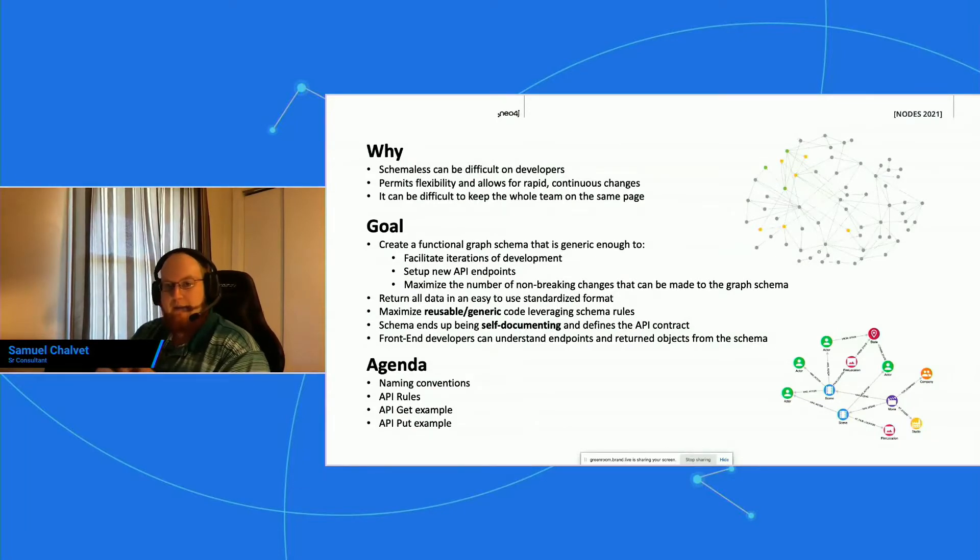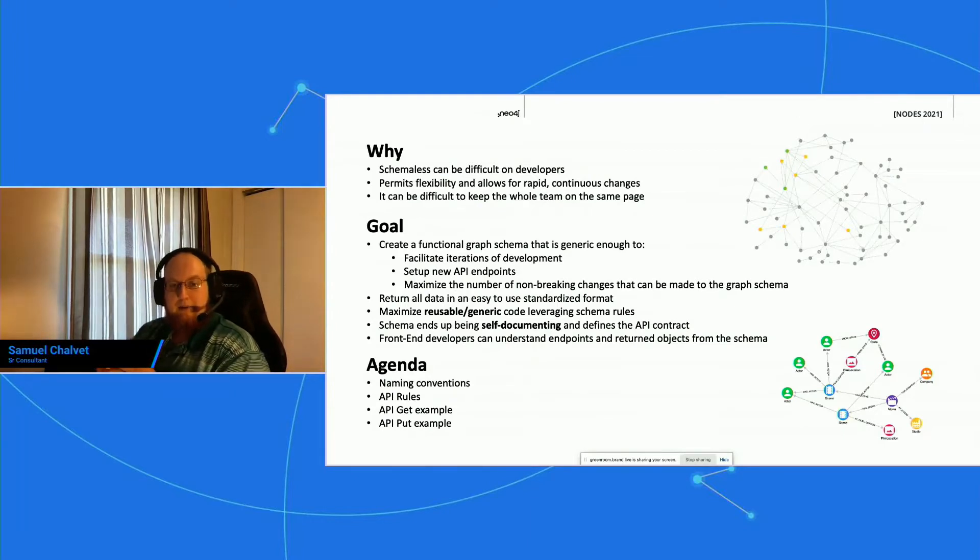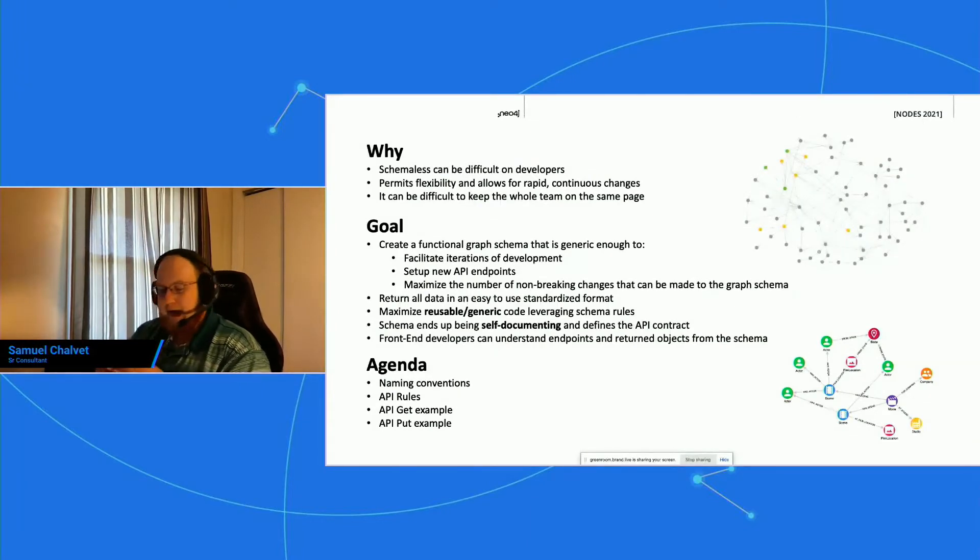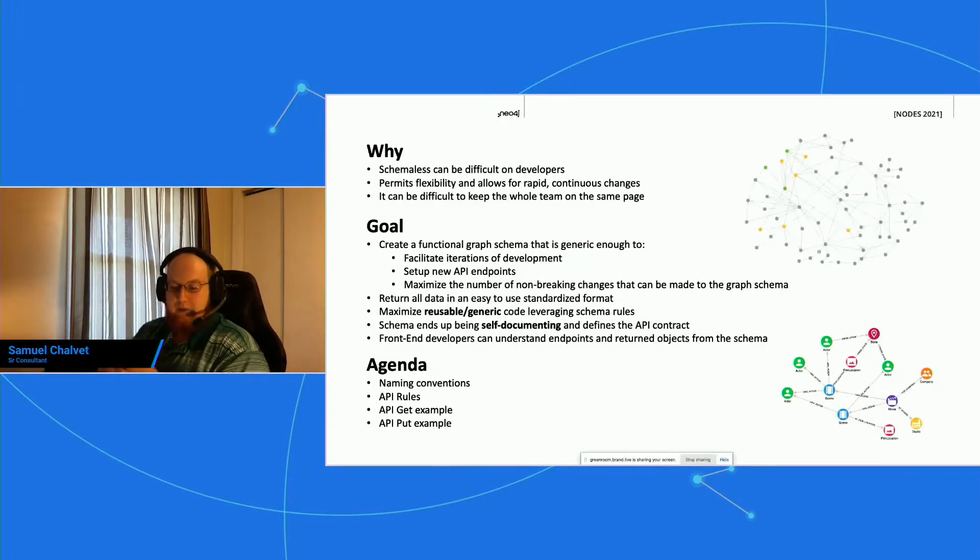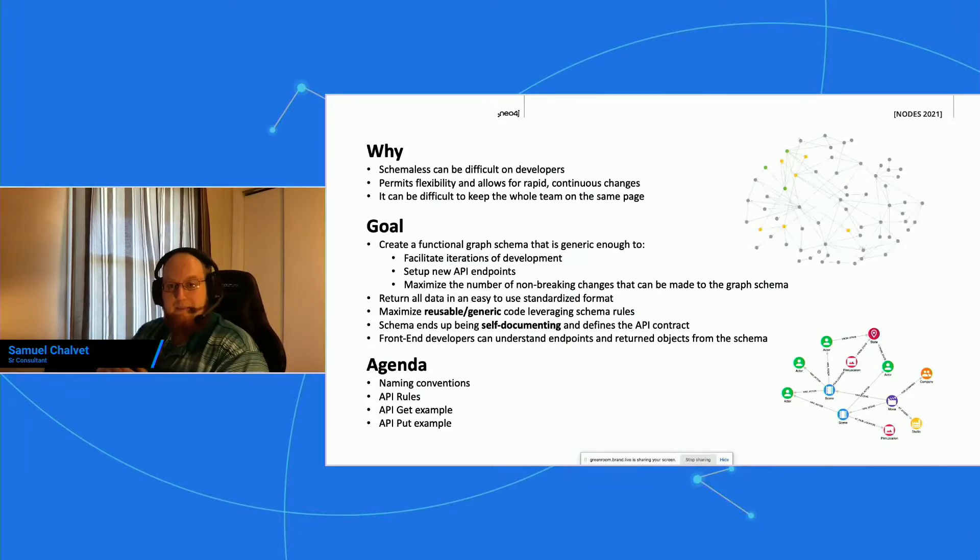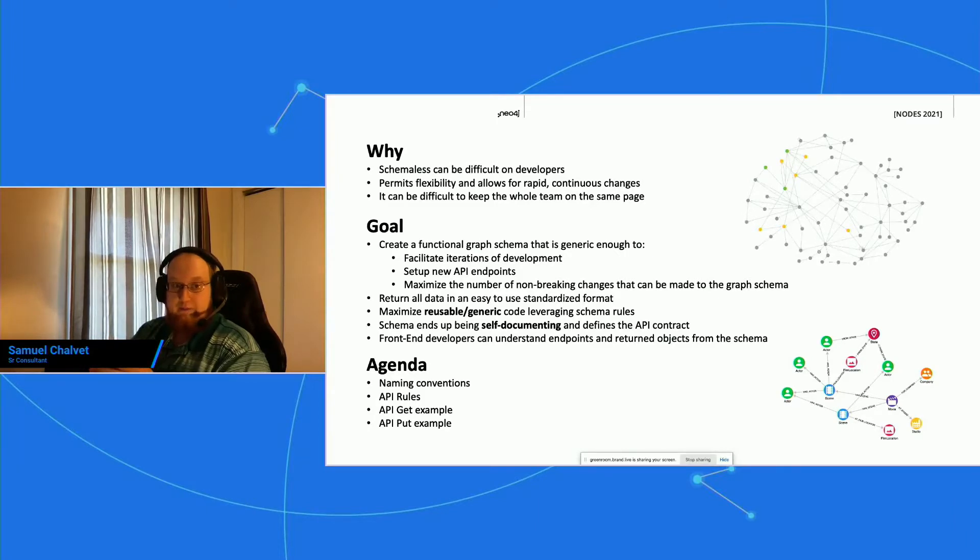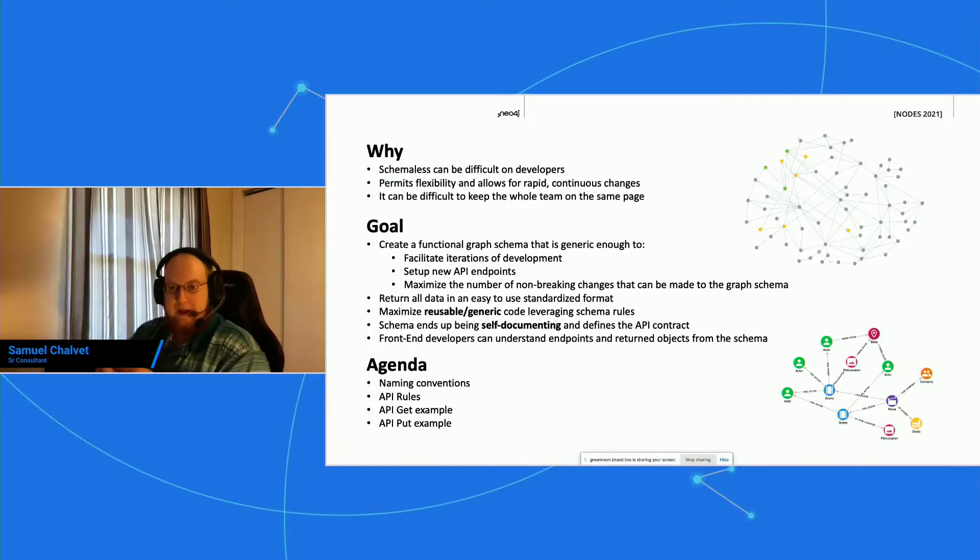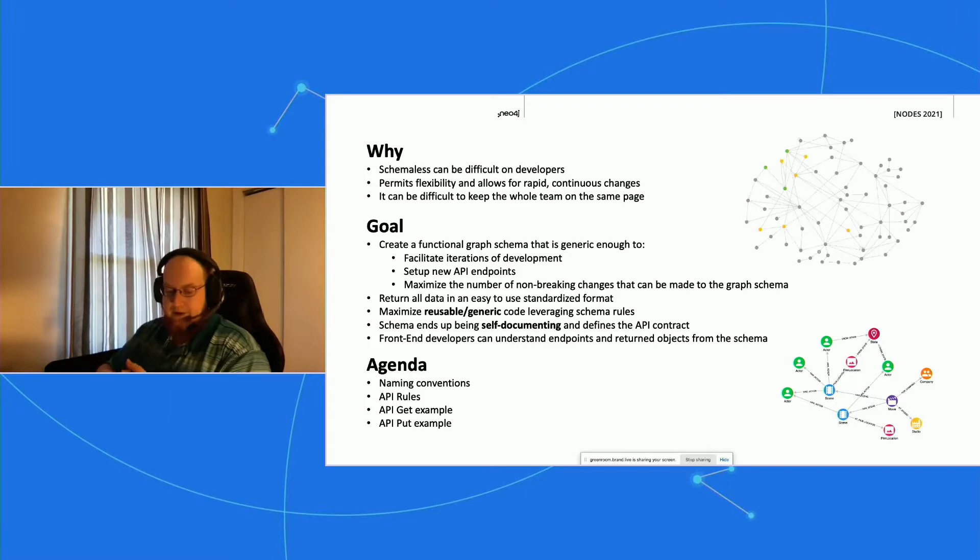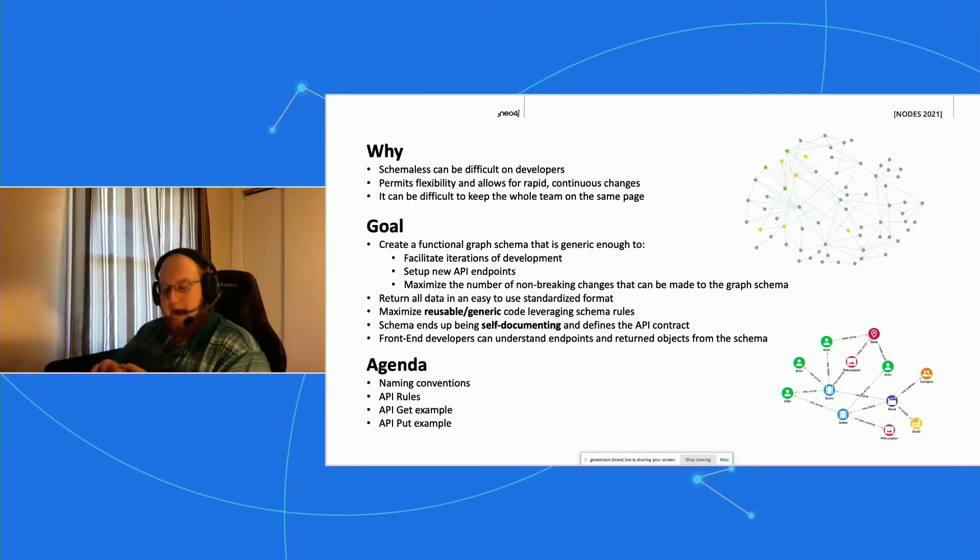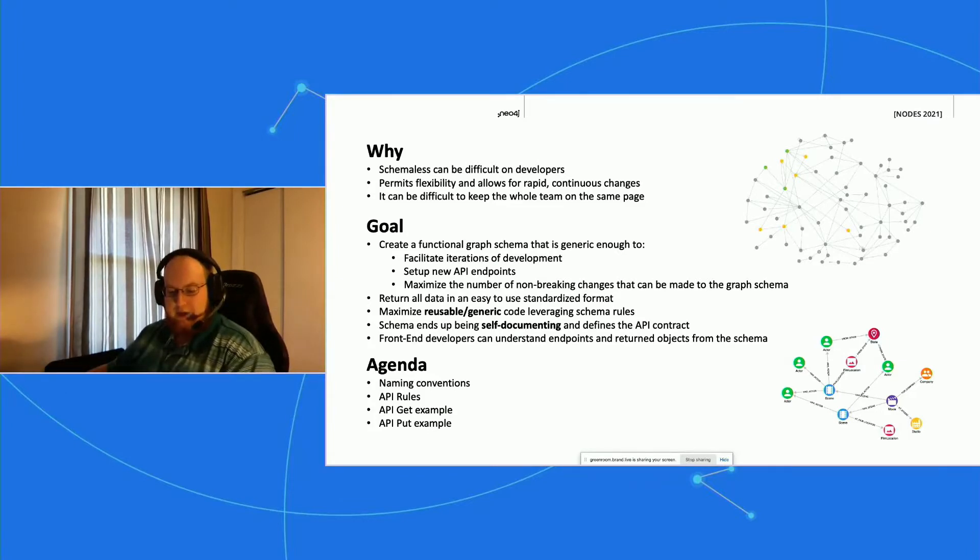But difficulty can arise when all these changes happen really fast and the developer needs to keep up. Changes to the schema can potentially break everything on the API side. Over time, what we've noticed is that a large number of clients start with no naming conventions in place, no rules. This can lead to everyone spinning their wheels trying to keep up with the changes instead of progressing and implementing new features.